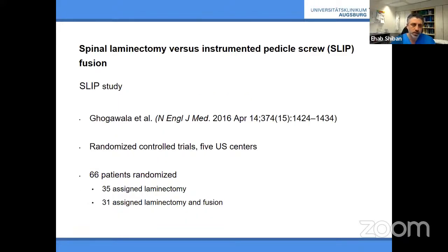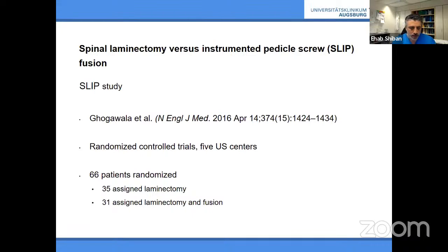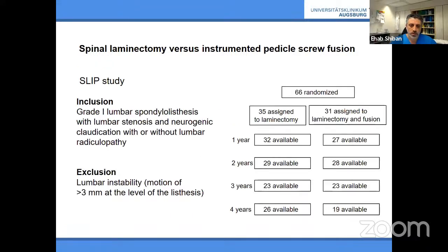The first was the SLIP study — Spinal Laminectomy versus Instrumented Pedicle Screw Fusion — a US study published in the New England Journal, a five-center randomized controlled trial. One major limitation: most patients came from a single site. They enrolled 66 patients — 35 assigned to decompression alone and 31 to laminectomy plus fusion. At four-year follow-up, 26 were available after decompression alone and 19 after decompression and fusion.